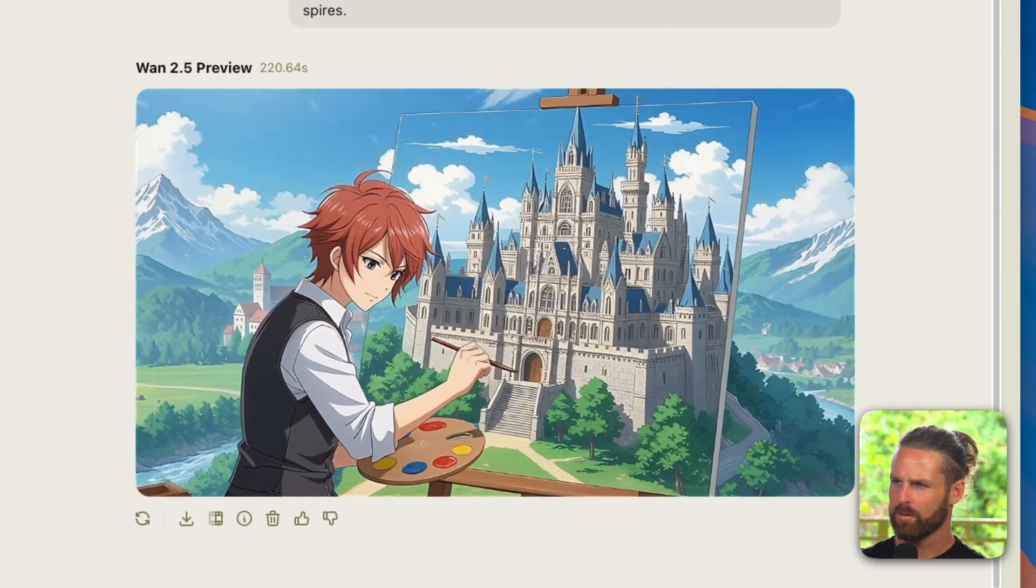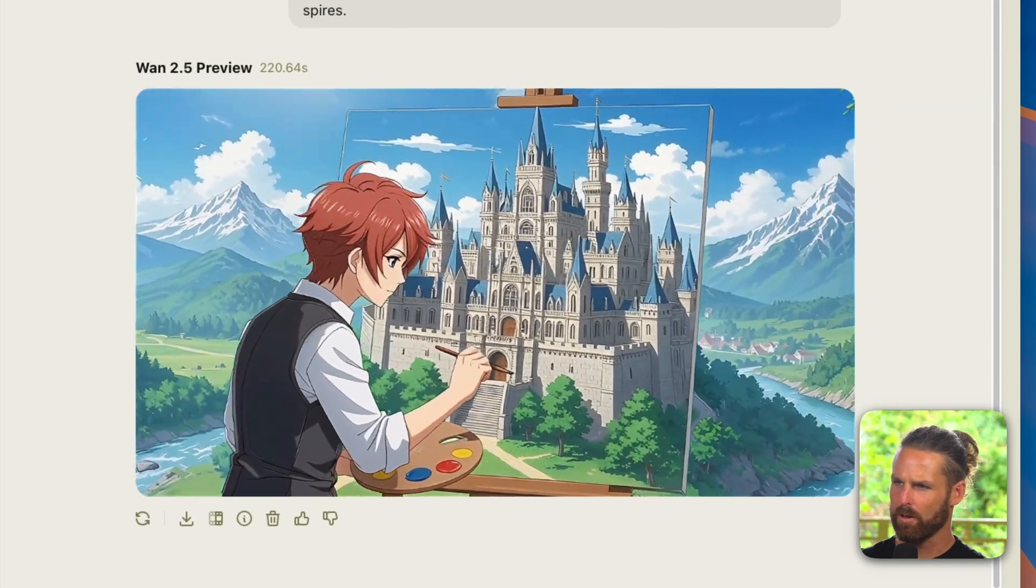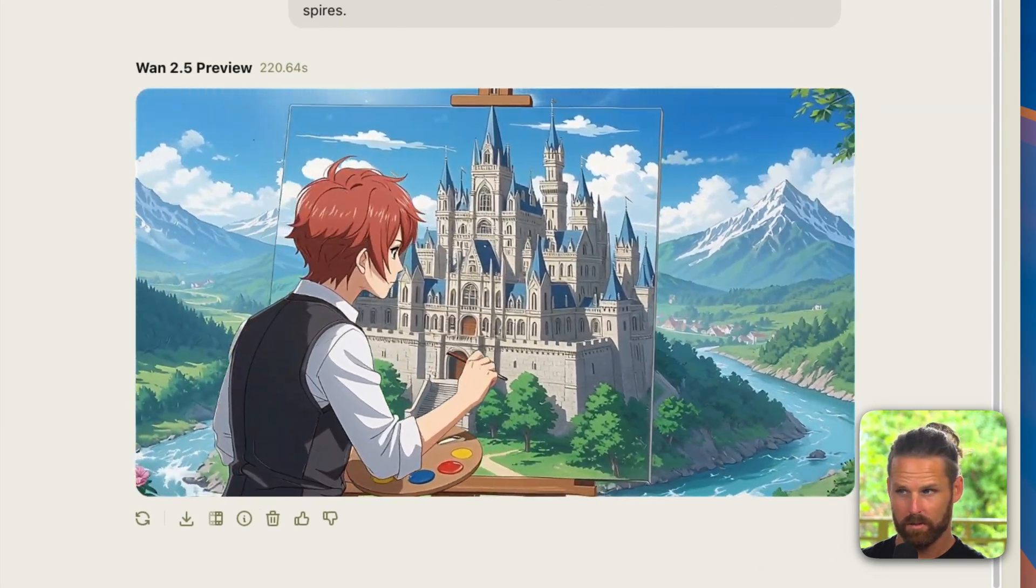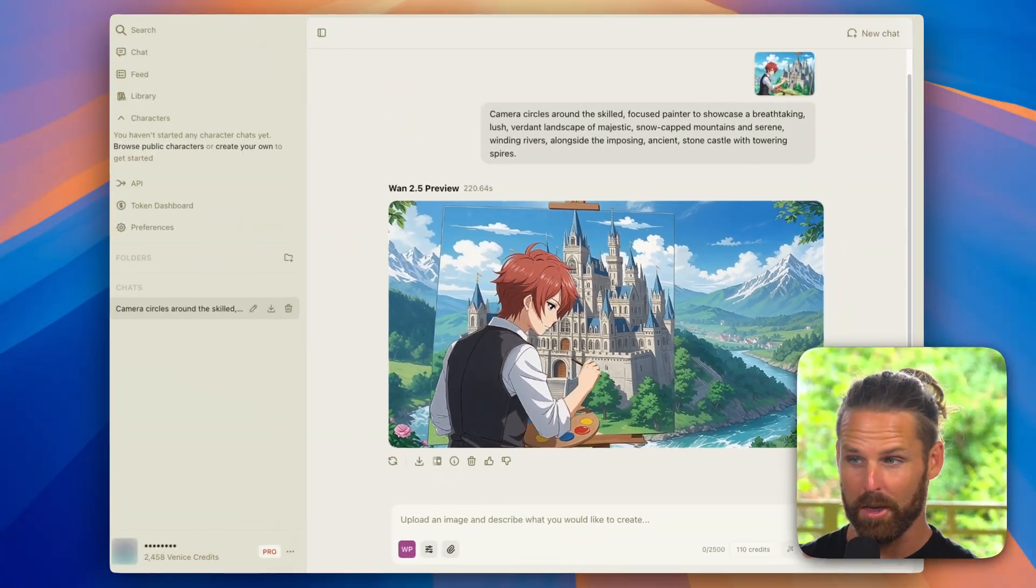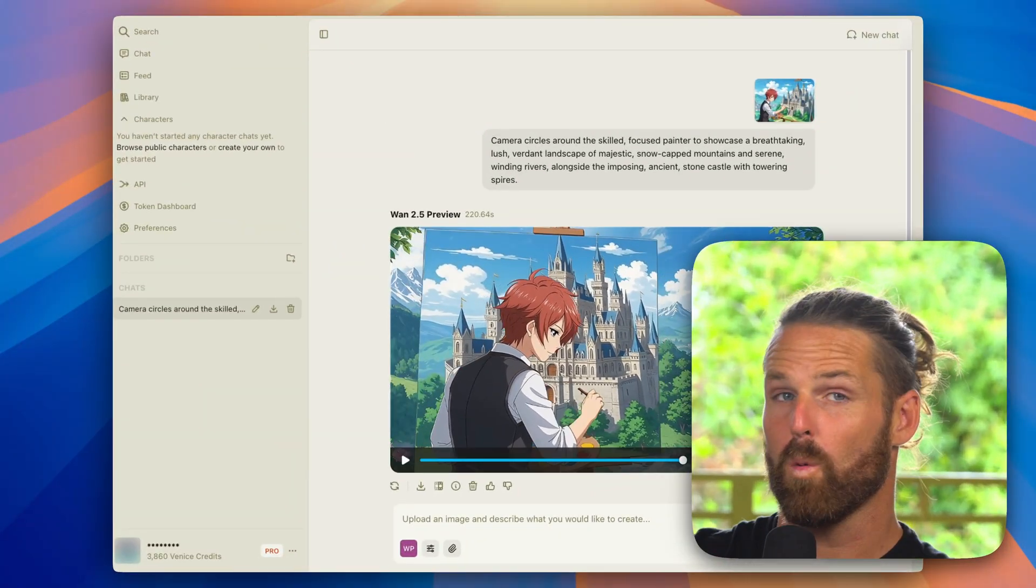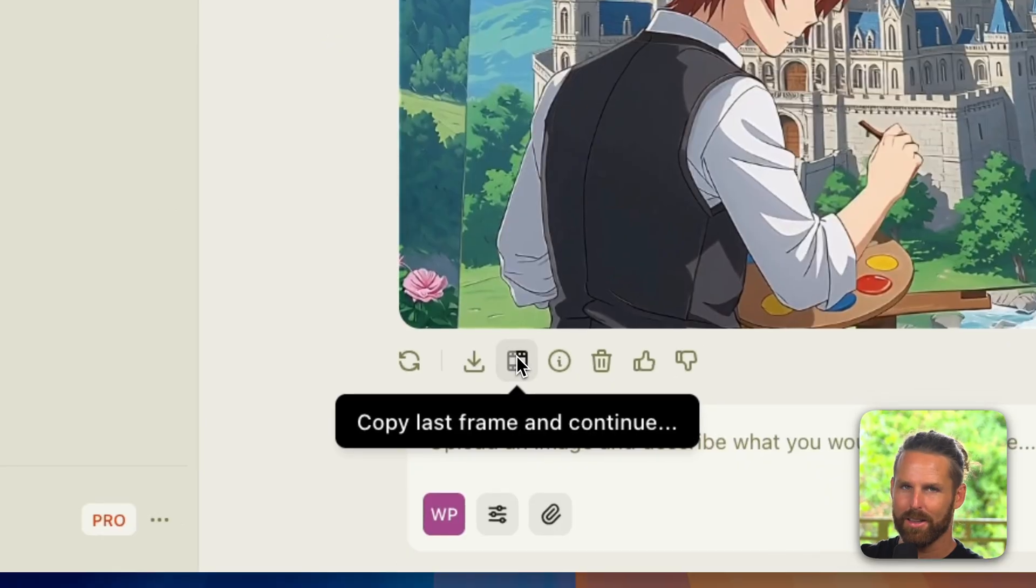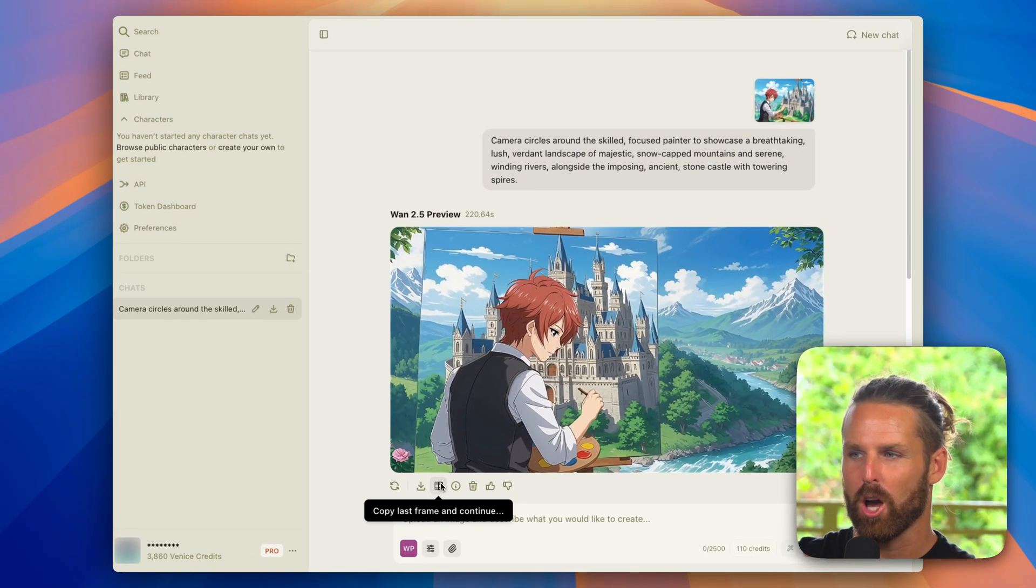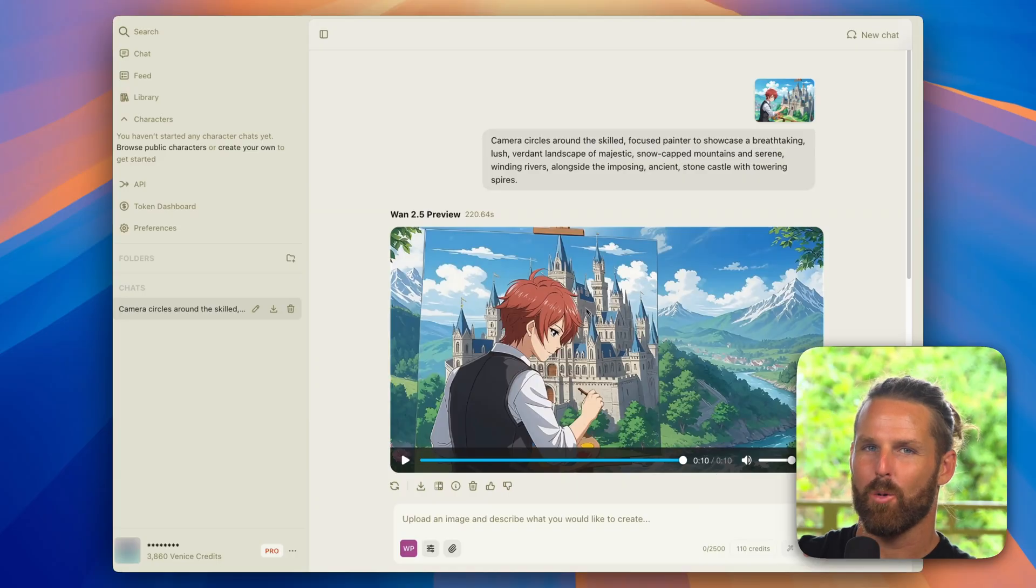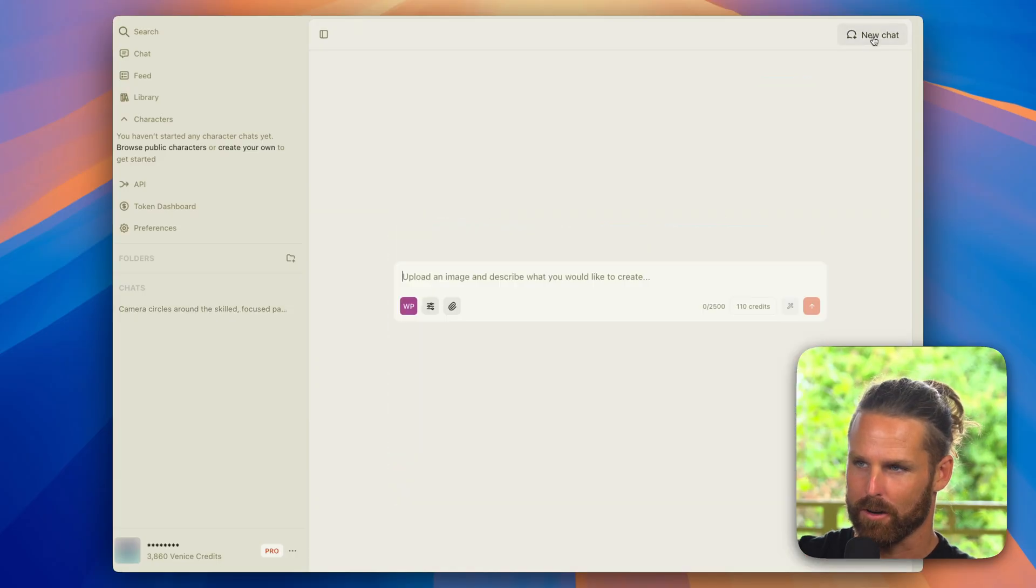Let's take a look at what Wan 2.5 generated. Got some nice little cinematic parallax effect here, some music comes in on theme. There's a really cool feature here: I can copy the last frame and continue it so it can keep this shot going.